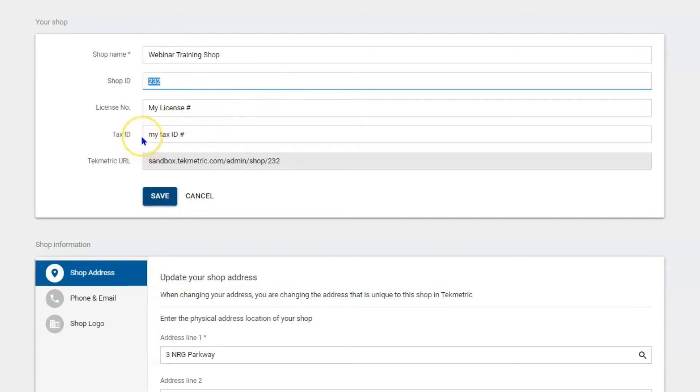Beneath that, more than likely you have vendors and you're tax exempt and sometimes you got to give them the number. So here you can store those numbers in case you're ever dealing with new vendors. But like I said, these numbers will not show up on an estimate or an invoice.